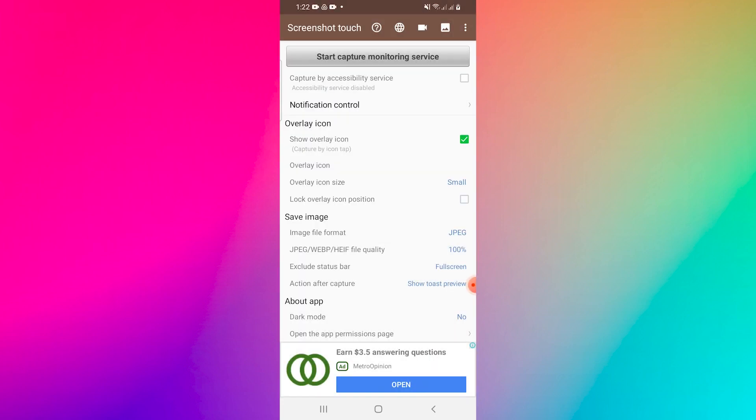Now navigate to the restricted app you want to record. You can switch between apps while the screen recording is active.